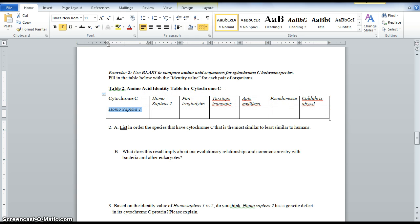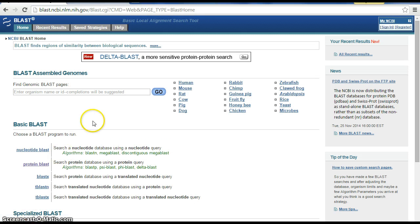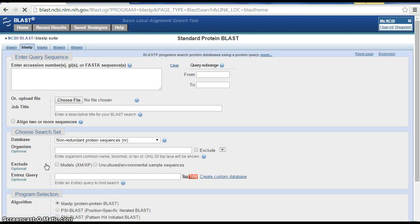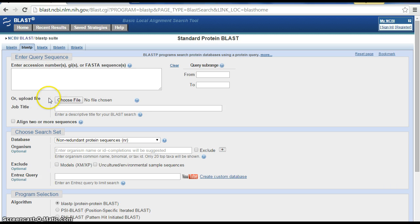To do this, let's go back to our BLAST website. Remember, we're doing a protein BLAST, and what we want to do is click on this box that says align two or more sequences.